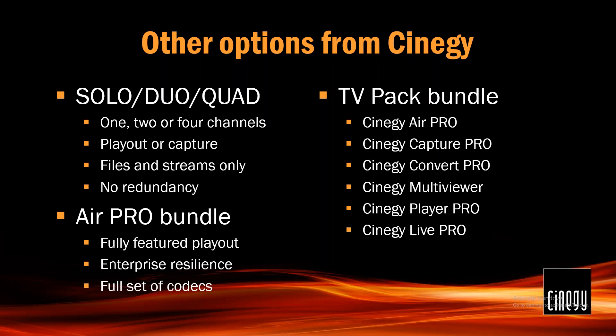We have other options from Cinegy. The TV Pack bundle comes around the same price as the Air Pro bundle and it features a whole bunch of our applications all put together. However, these would all need to run on one server and they're missing the enterprise features. But for a studio in a box solution or a city channel, with the right hardware, it's perfectly possible to run several of these applications at once. Finally, we have our solo-duo-quad package which gives you four channels up to capture or playout.